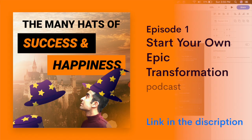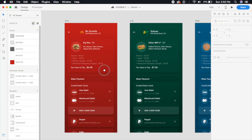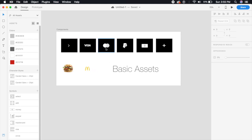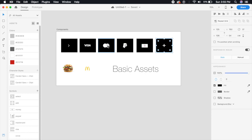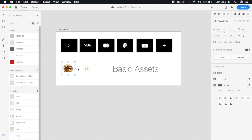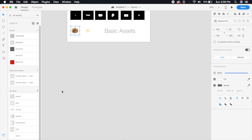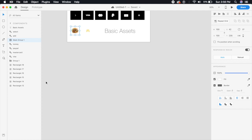Before we start today's design, I've started my own podcast focused on success and happiness — a motivational self-help podcast. Now let's get started with the design. I've already laid out an artboard with all the different components. The icons are from Flat Icons — I'll give the link in the description — and I also have assets like this logo and this burger. I'll also link the XD file in the description.